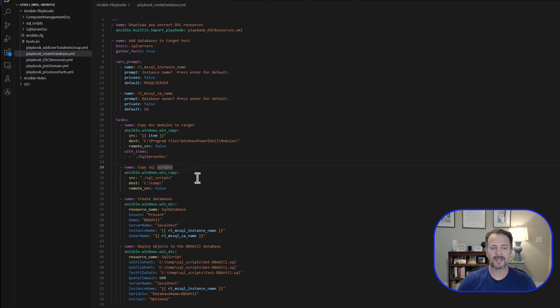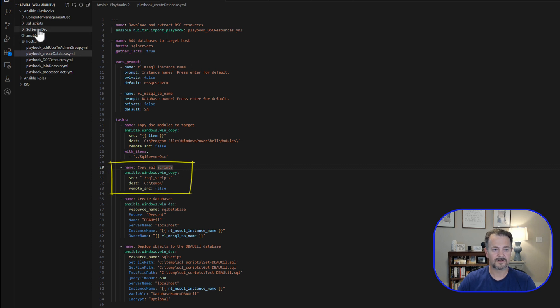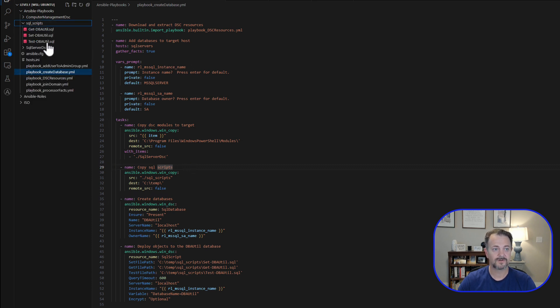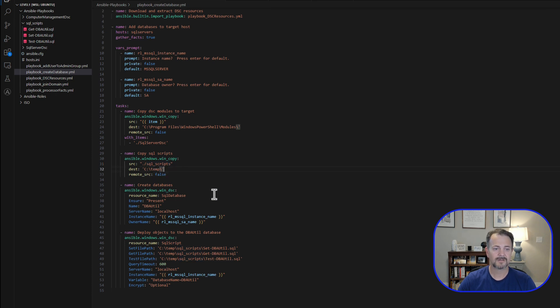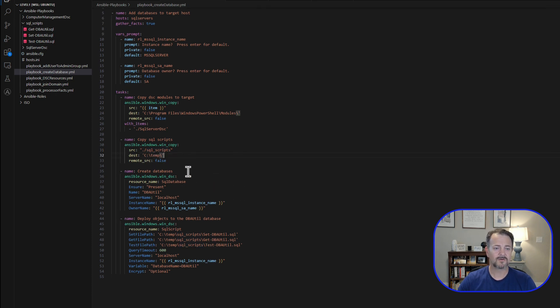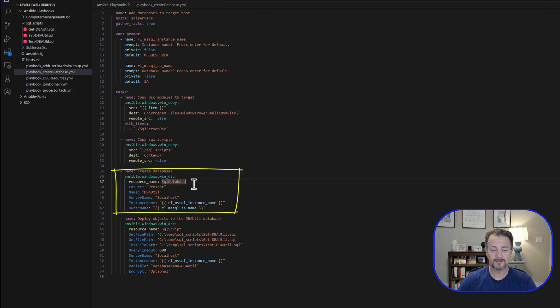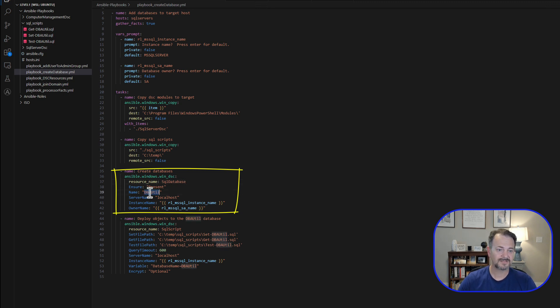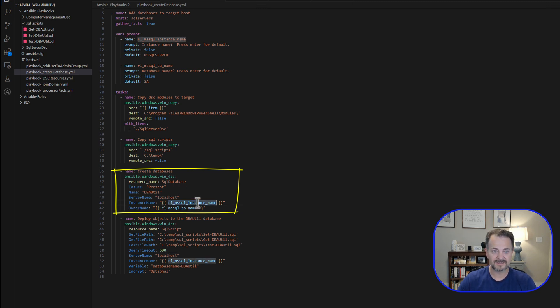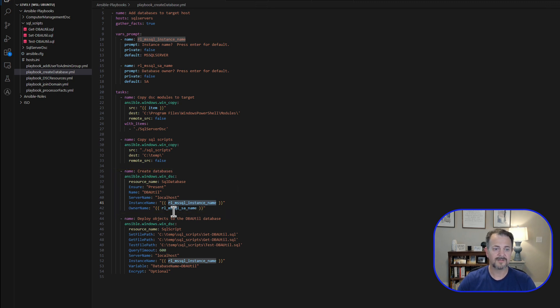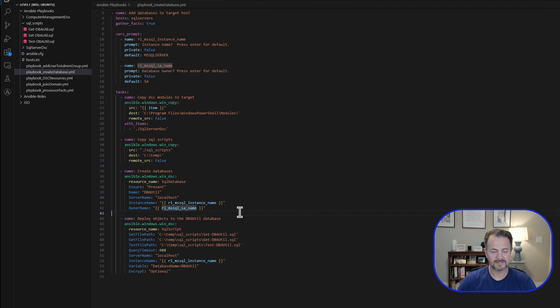Next step is we're going to copy our SQL scripts that we've defined. We'll take a look at those in a second. They are located here in this SQL scripts folder. We're going to copy those to each one of those targets, and we're going to create a SQL scripts folder inside the C temp directory. Next, we're actually going to create those databases using win_dsc. The resource name that we're going to utilize is SQL database. We're going to ensure that that database is present. The name of our database is going to be dbautil. Server name is going to be localhost, because at this point, this is running on the target server. The instance name is going to be what we provide at runtime, or we'll just hit enter, and it's going to use the default instance. And then the owner name is going to take the value that we provide and place it here.